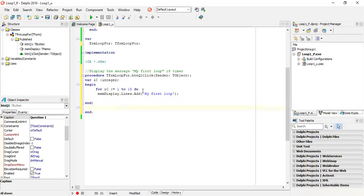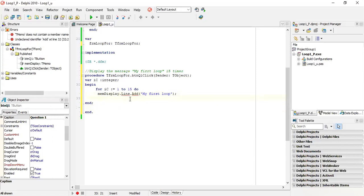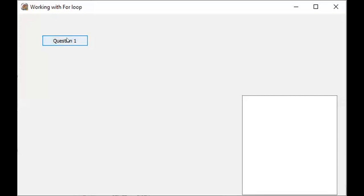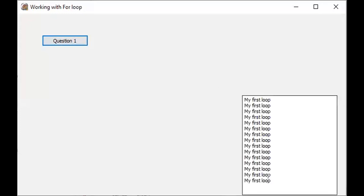There's nothing underlined in red, so there are no errors. If you do make a mistake, it will be underlined in red. The loop runs from 1 to 15 and executes the 'My First Loop' message. Save and test this. Click the button and you get 'My First Loop' displayed 15 times - one statement repeated 15 times.